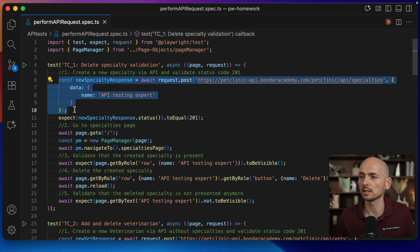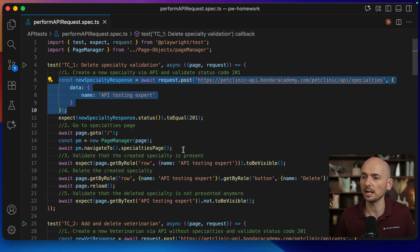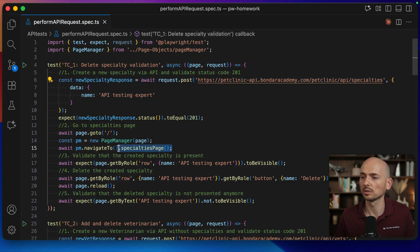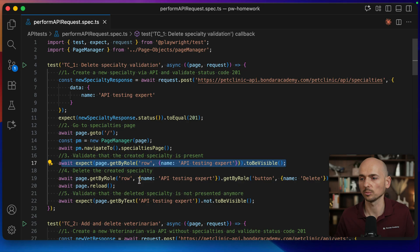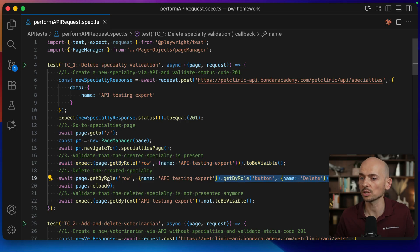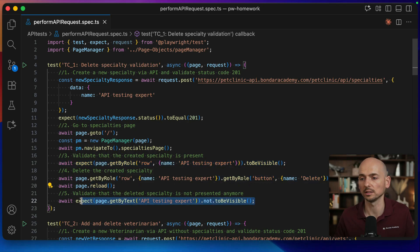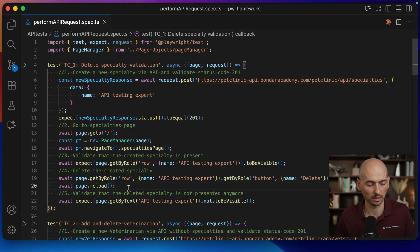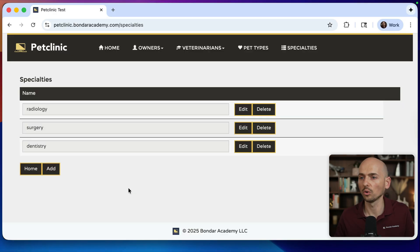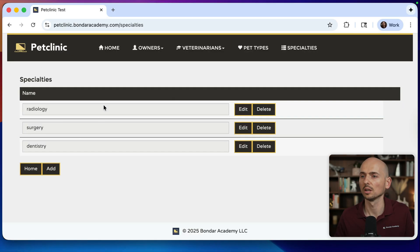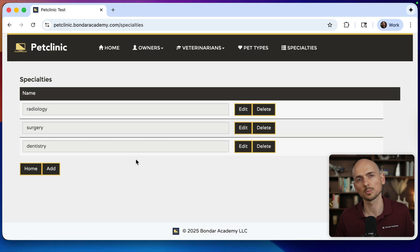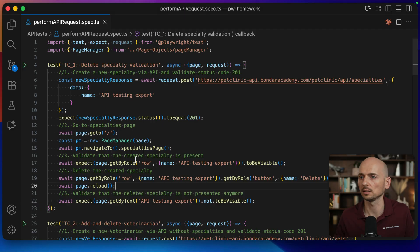We first create a new specialty using API, then we go to the specialties page and validate that the specialty was created. Then we delete the specialty, reload the page, and validate the specialty is deleted. Where does all this happen? Right here on the specialties page on the Pet Clinic application. We add the specialty and then delete the specialty, making sure that it is deleted.